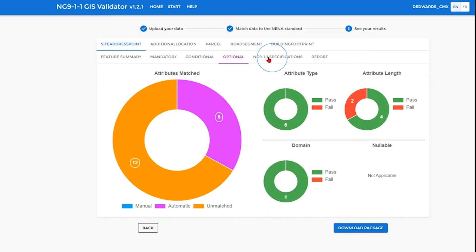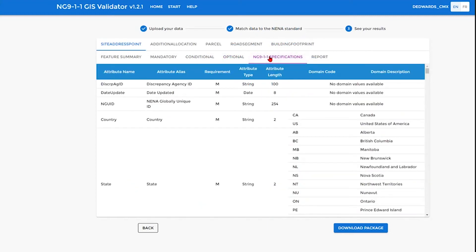We also have a tab which shows the NG911 specifications, and this will give you all of the information you need to have your data in a format that will pass the validator tests.